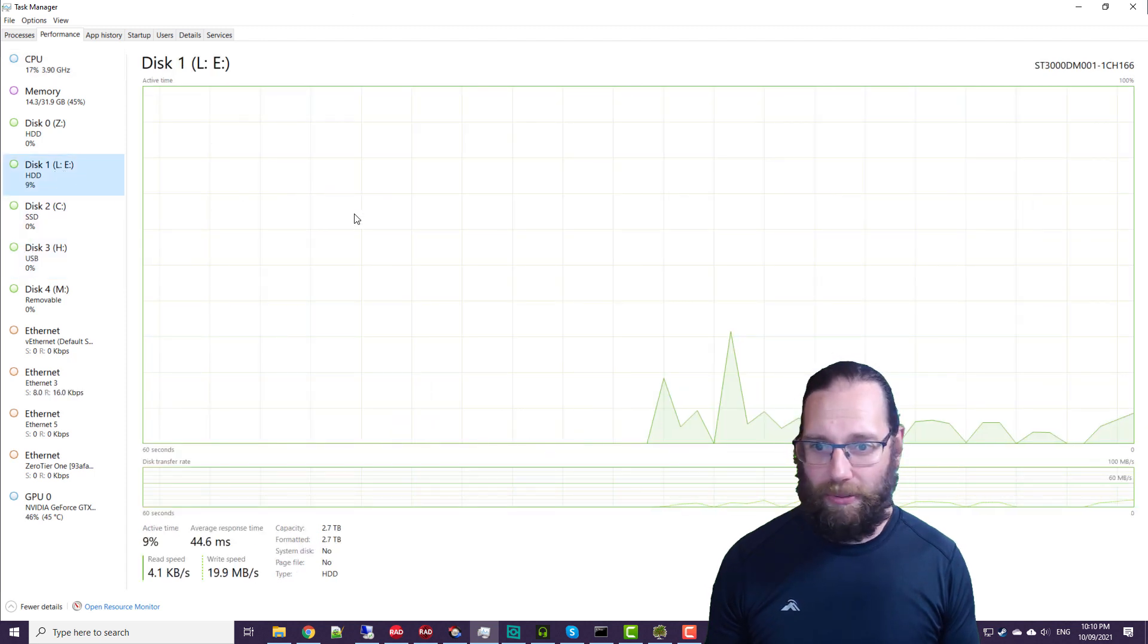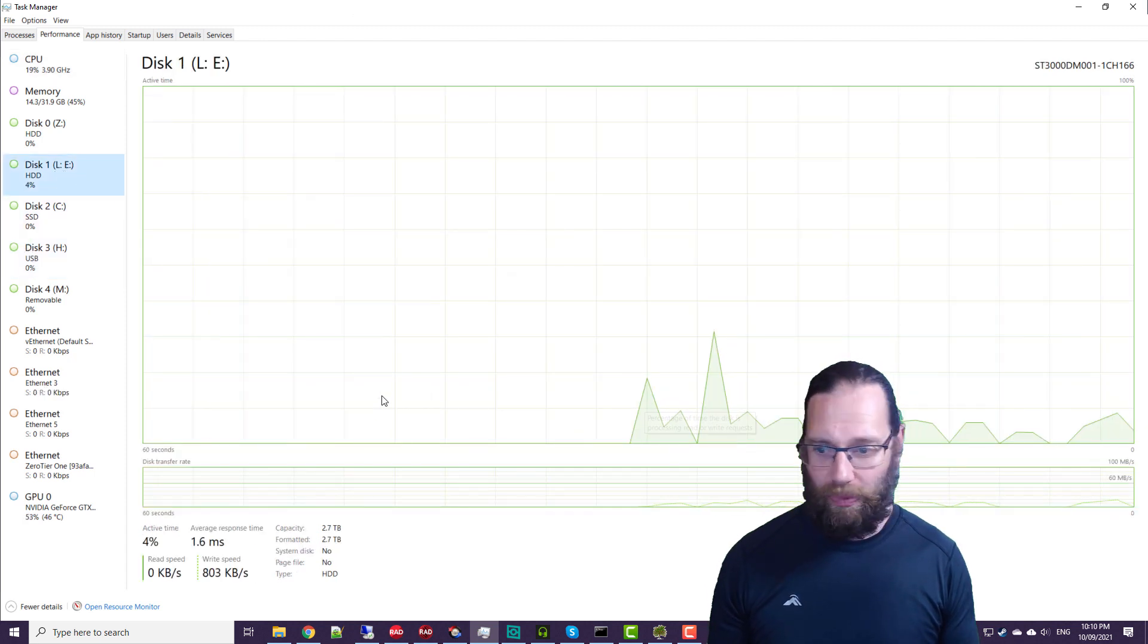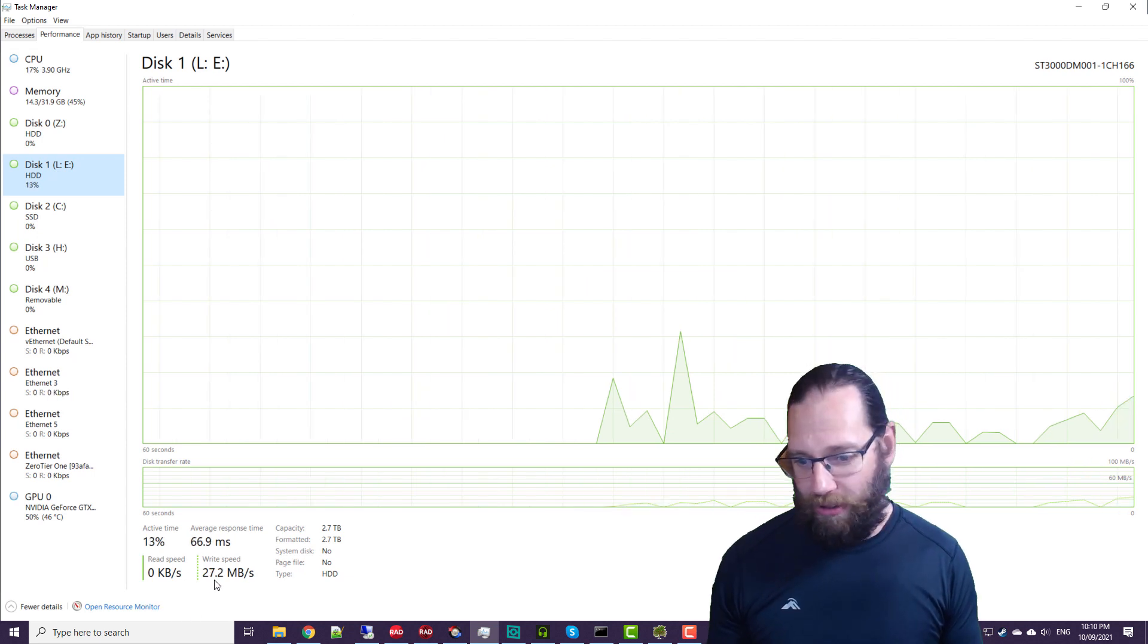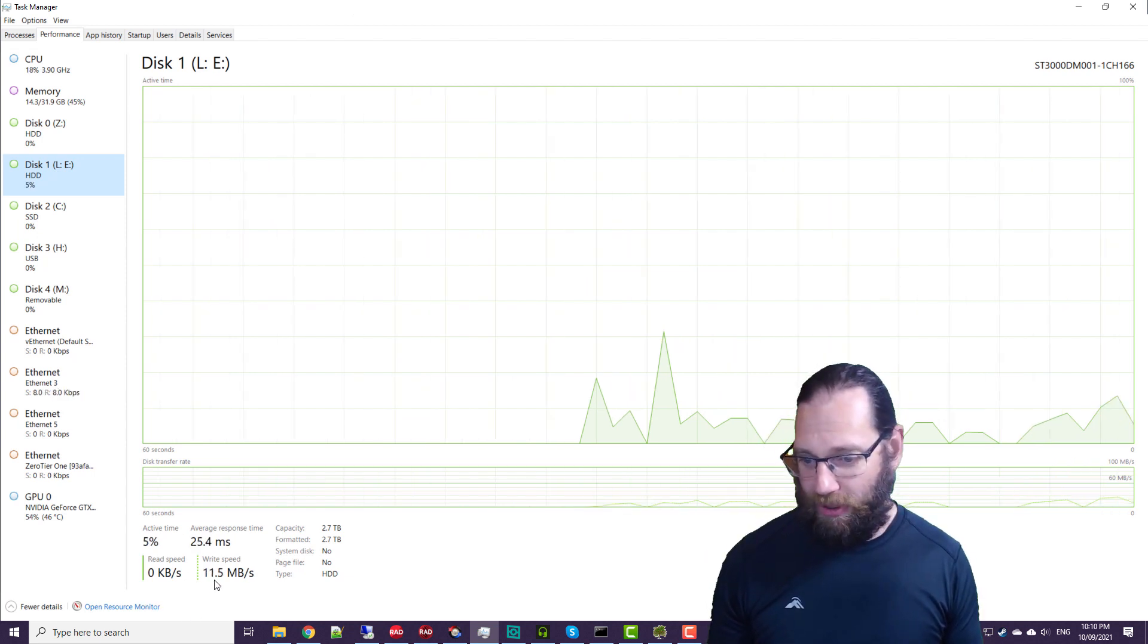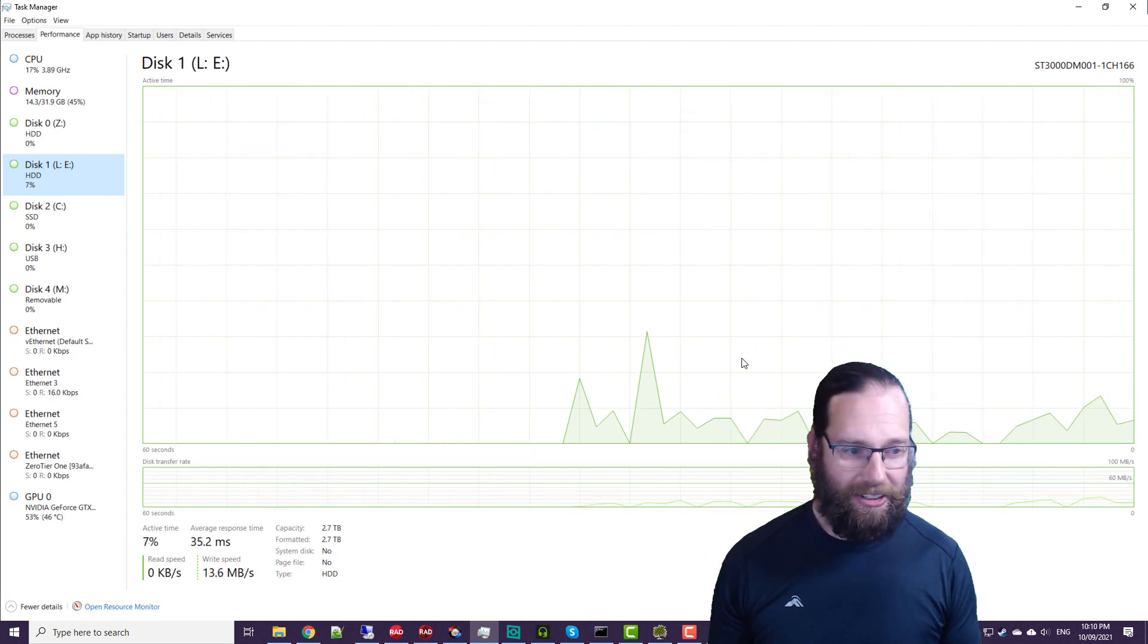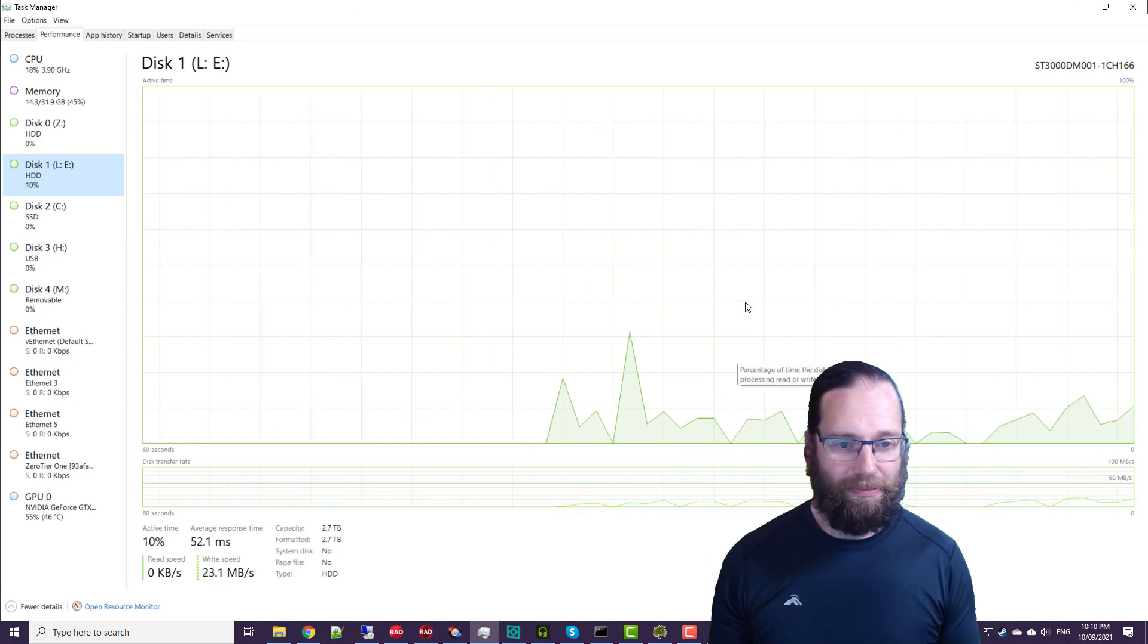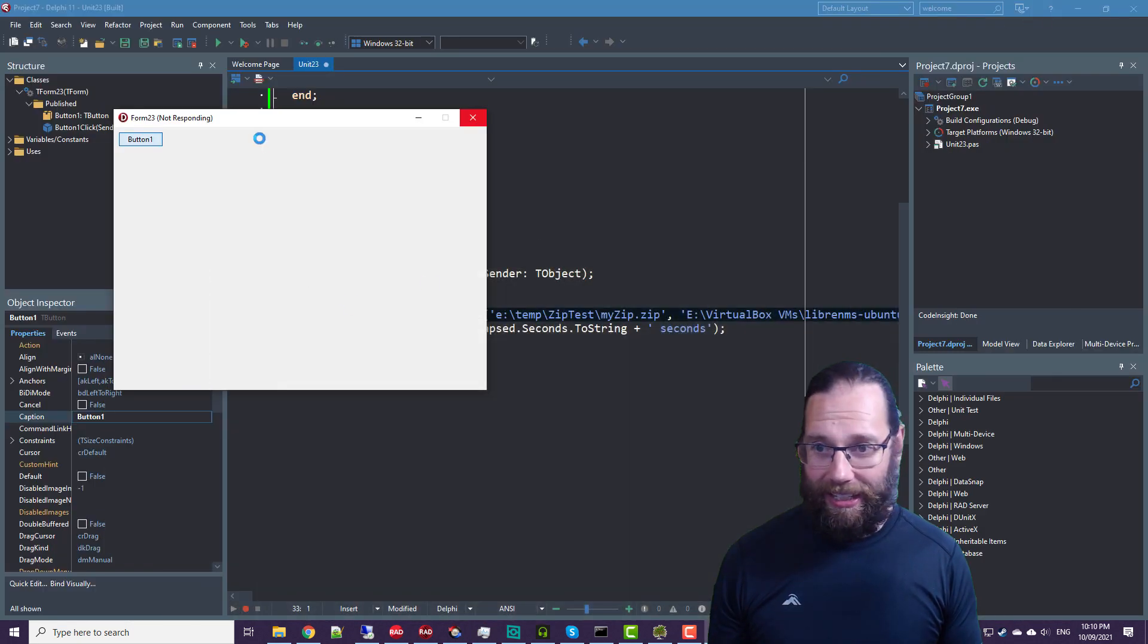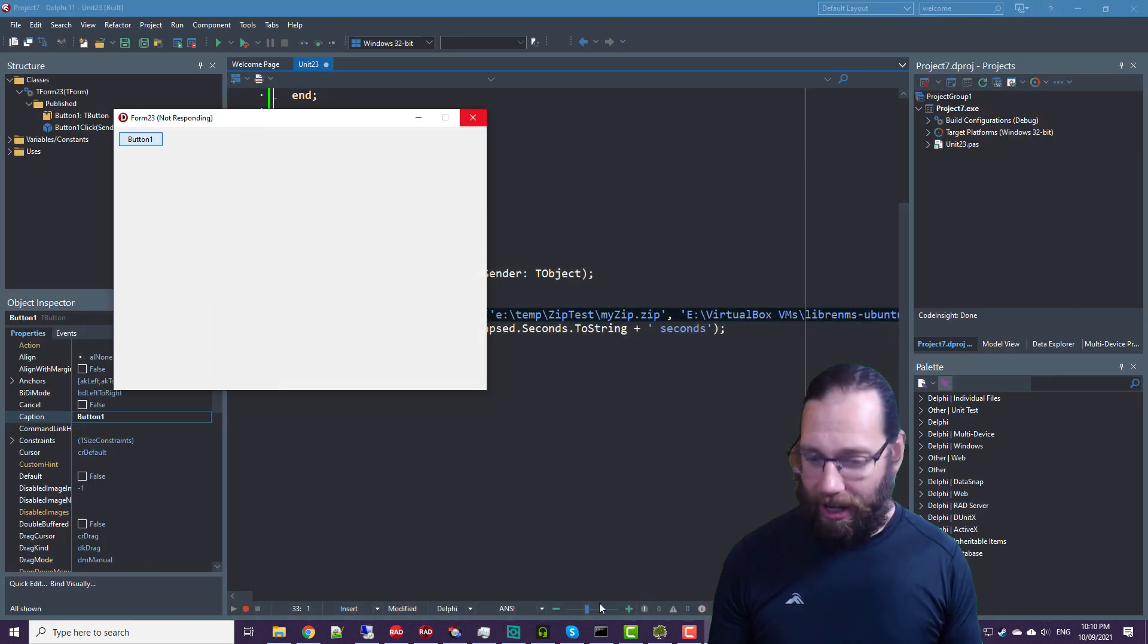And from here, we can see that it's transferring between 30 megabytes a second, something along those lines. And it's still busy.